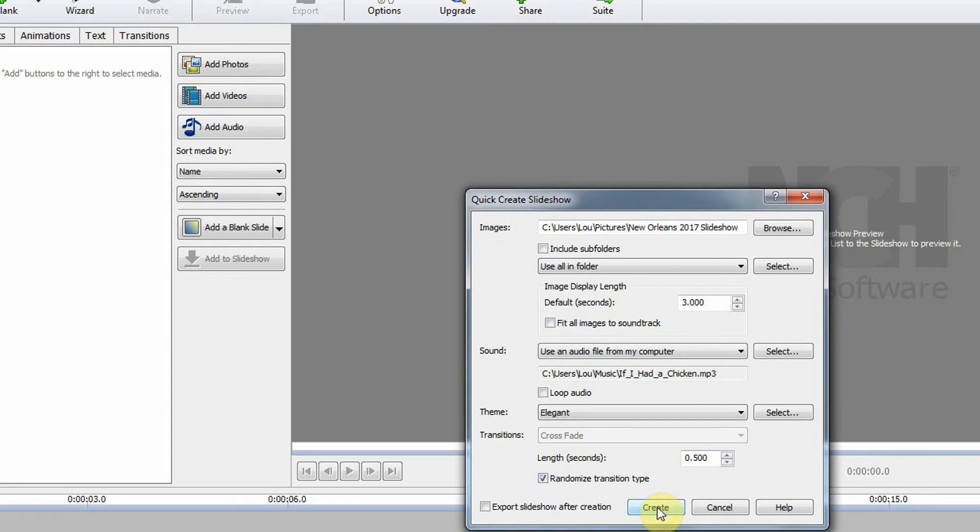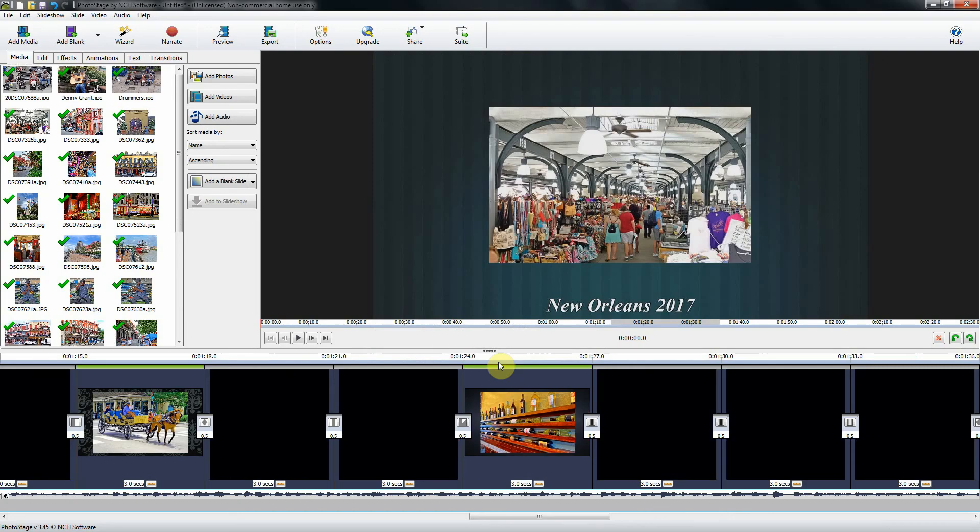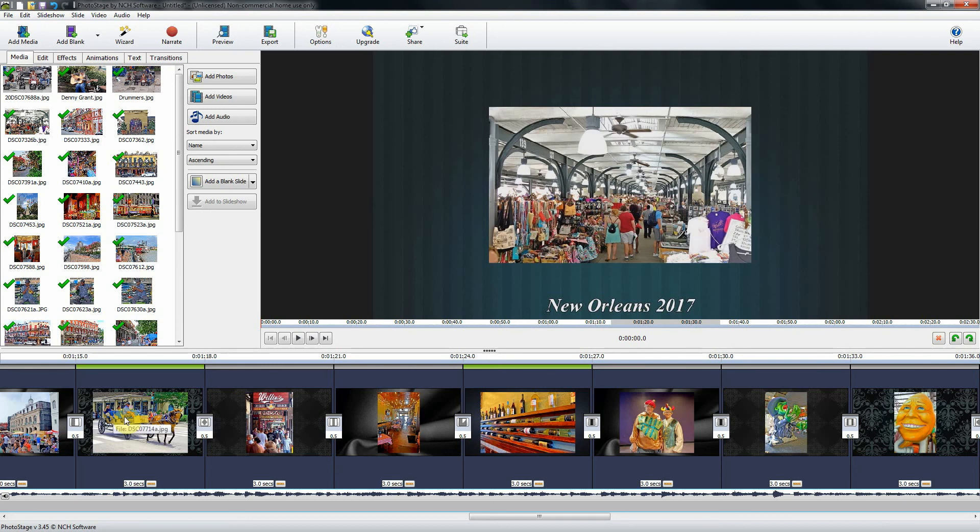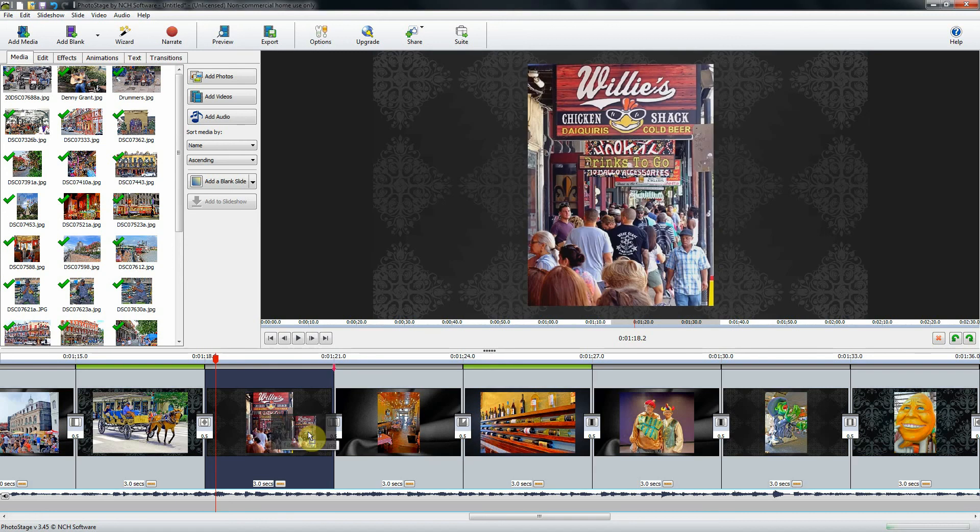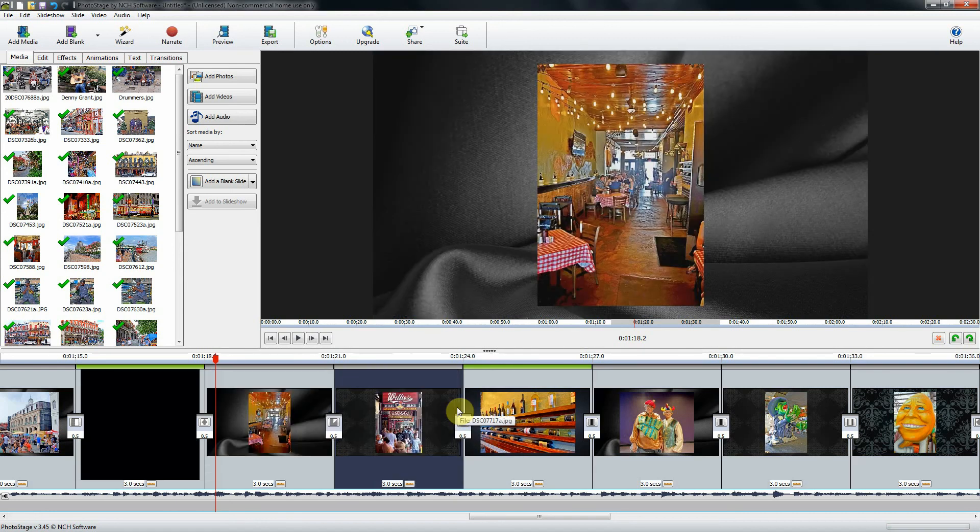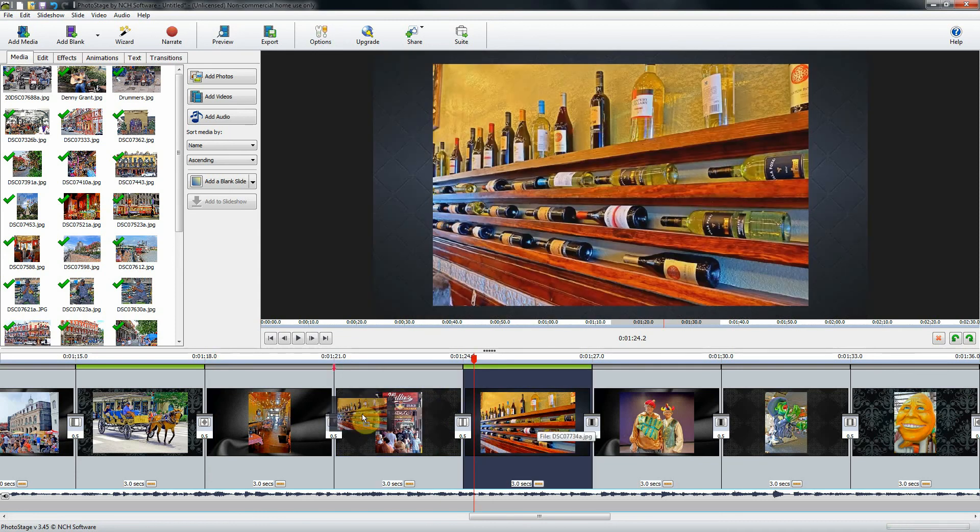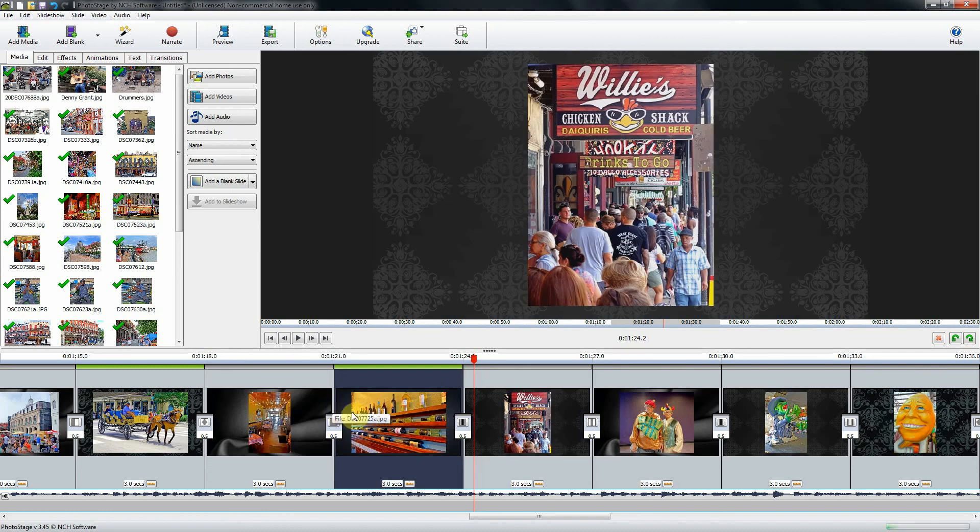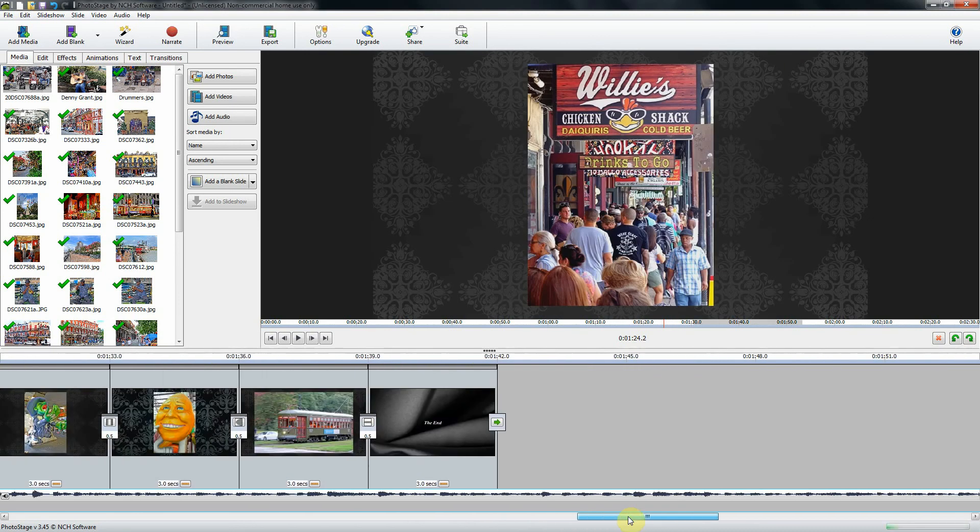Here are all my slides. If you wish, you can review these slides and change their position. For instance, if I want to move the booze bottles here, I can do that. Now let's take a look and see how our audio is.